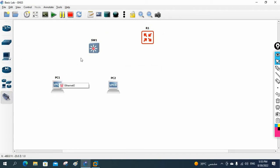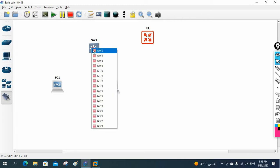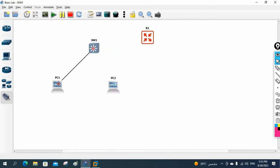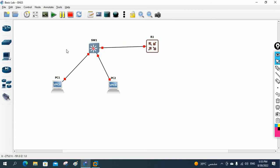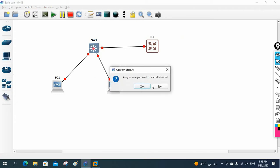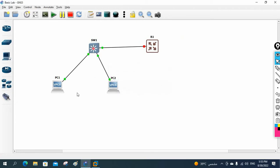We are connecting PC one and PC two to the switch, and the switch will connect to the router. This is our basic setup. Let me power on all the devices, then we'll take the console of each device and do the basic configuration. Let me write down the IP schema we are going to use.